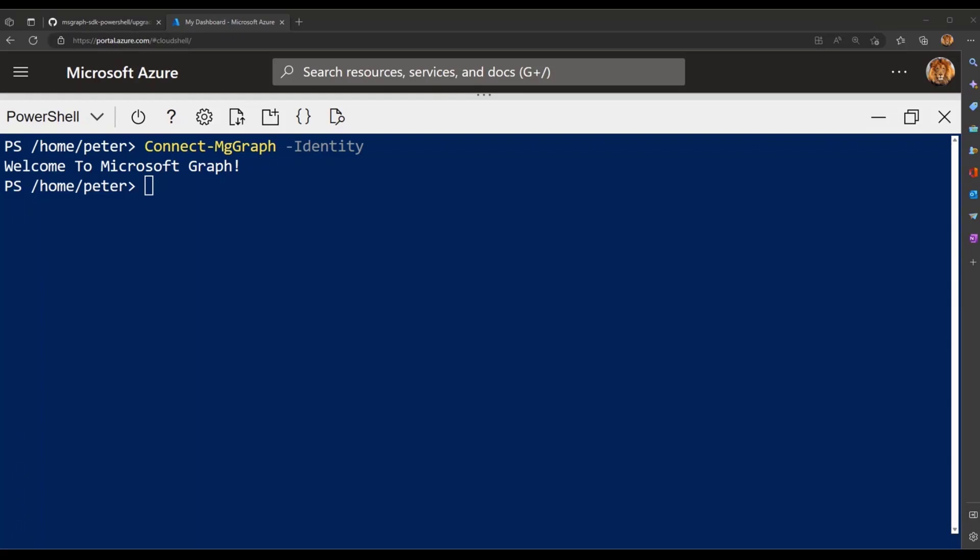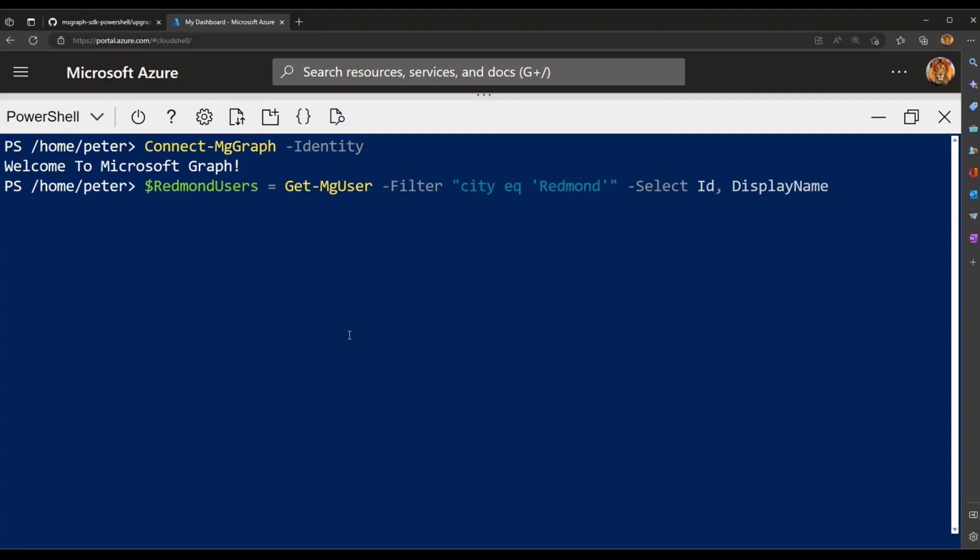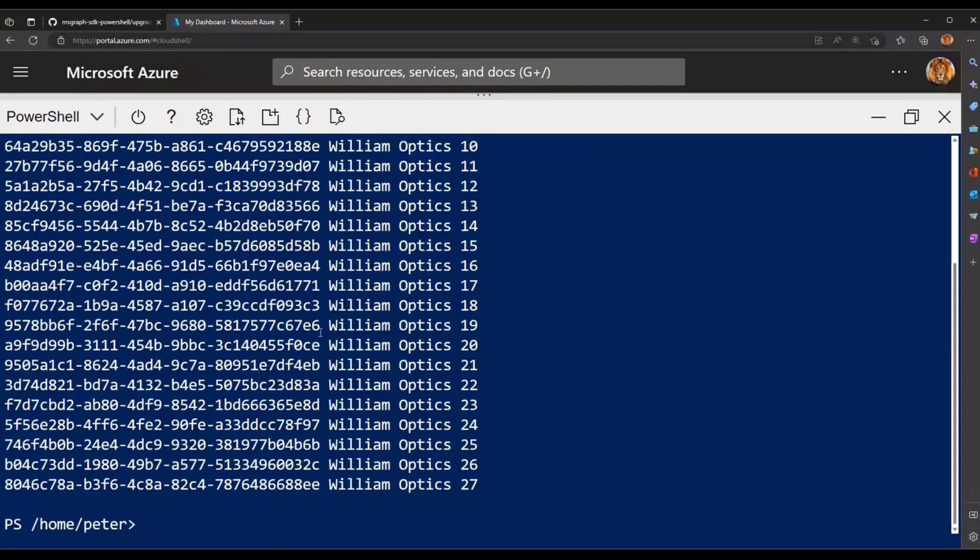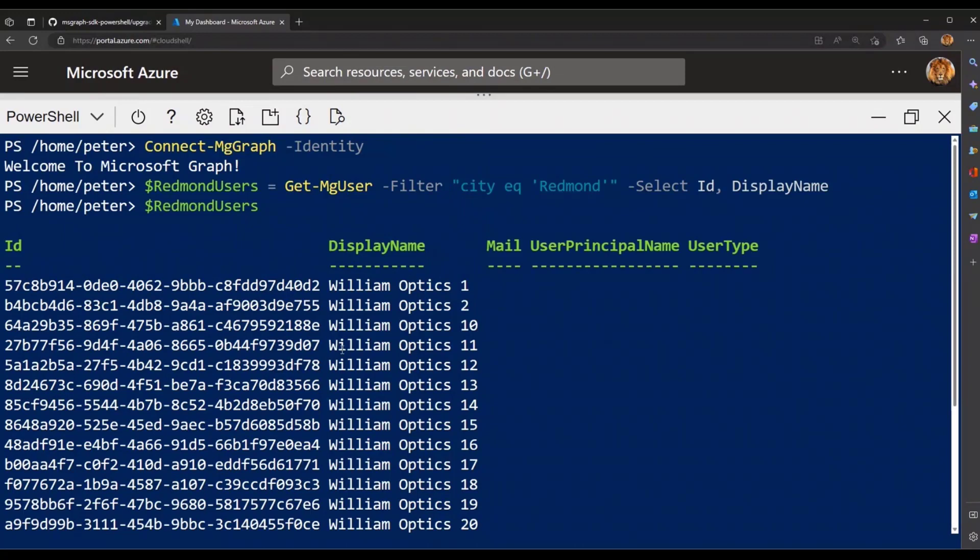So in my next sample, I'll essentially just filter users in my tenant with their city specified as Redmond. So in this case, I'll get a collection back of Redmond-based users who have their city specified as Redmond.